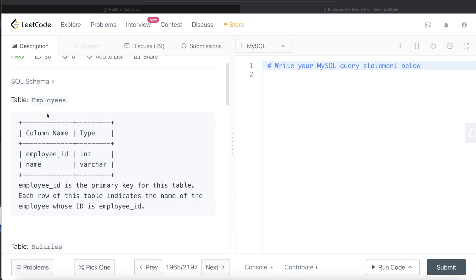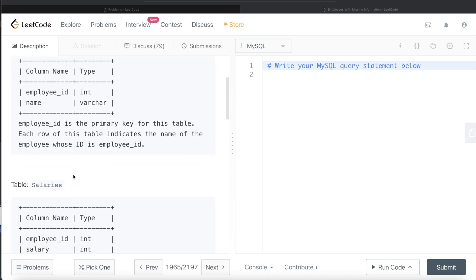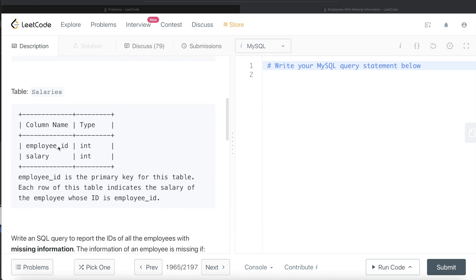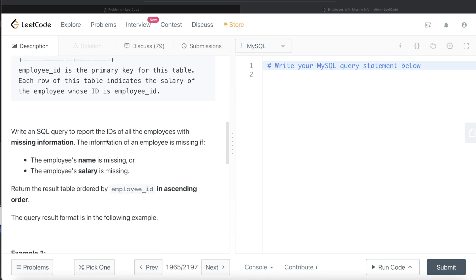We are given a table called employees with two columns: employee_id and name. Employee_id is the primary key, so non-null unique values. Each row indicates the name of the employee whose id is employee_id. We are also given another table called salaries with two columns: employee_id and salary. Employee_id is the primary key here as well. We are asked to write a SQL query to report the IDs of all employees with missing information — either the name is missing or the salary is missing.